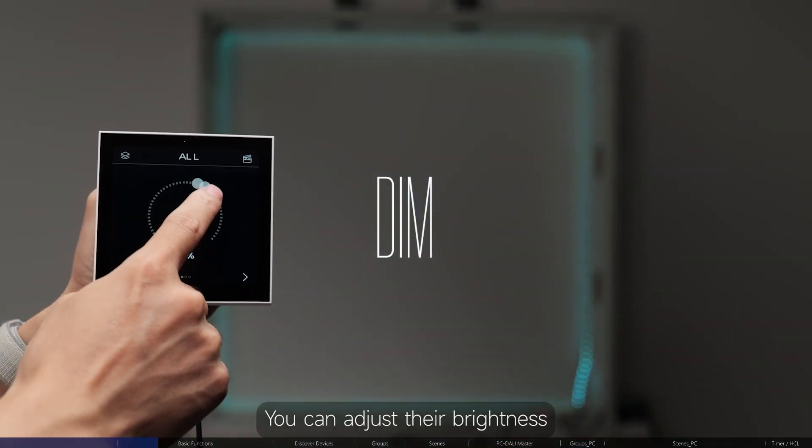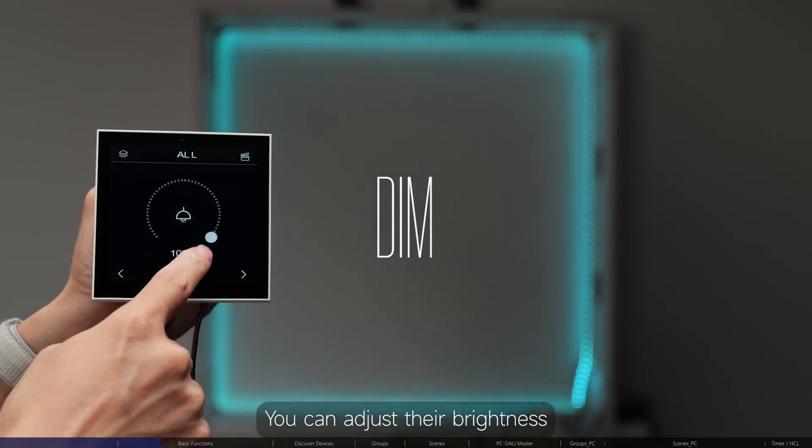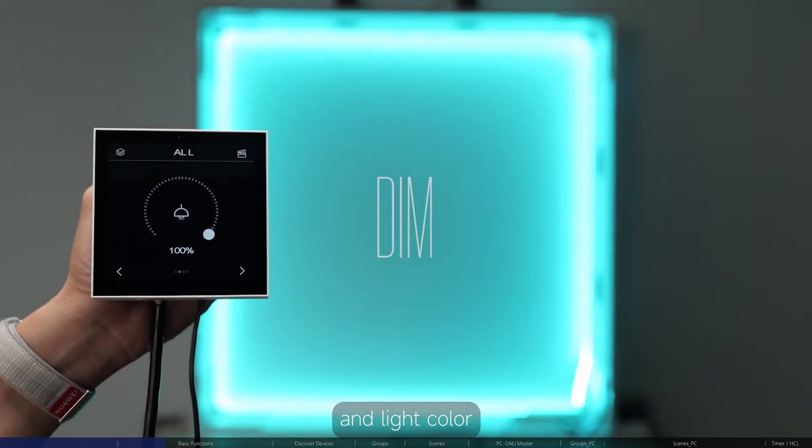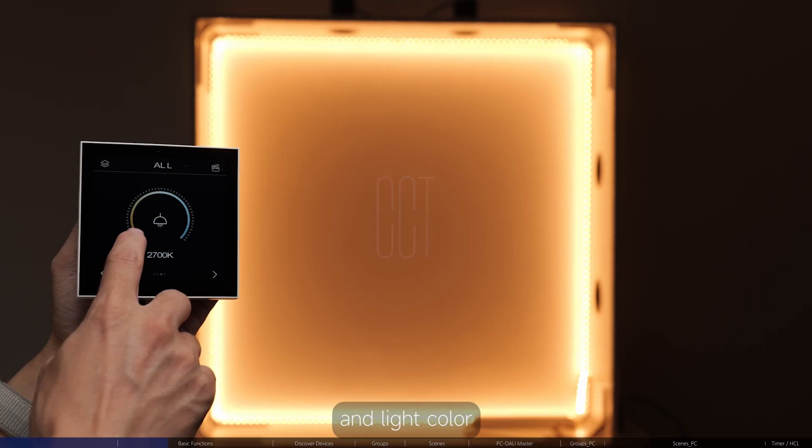You can adjust their brightness, colour temperature and light colour.